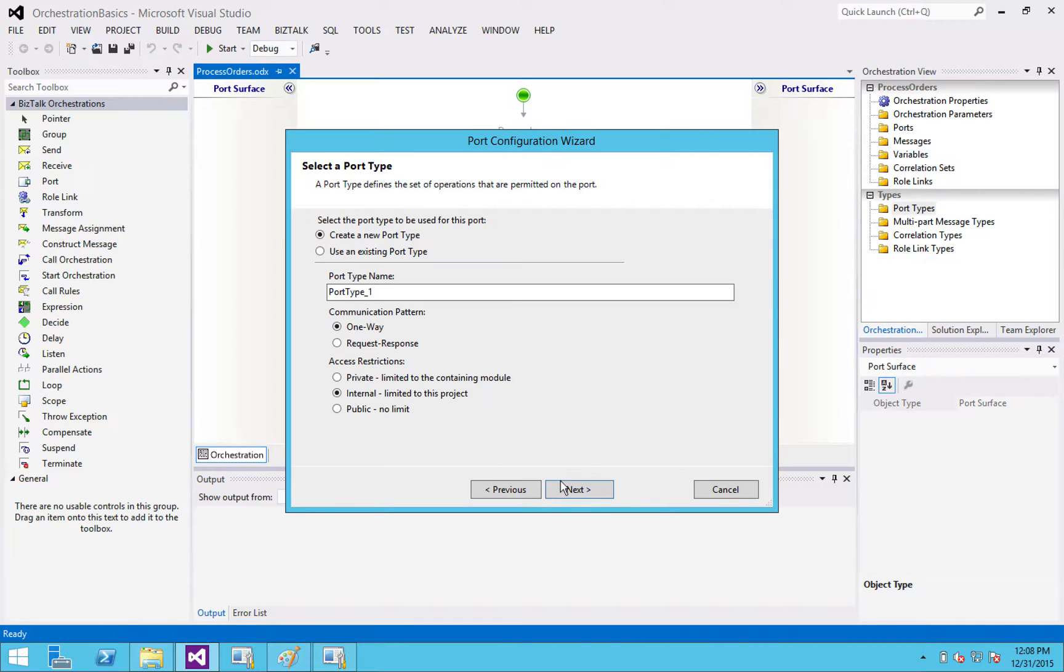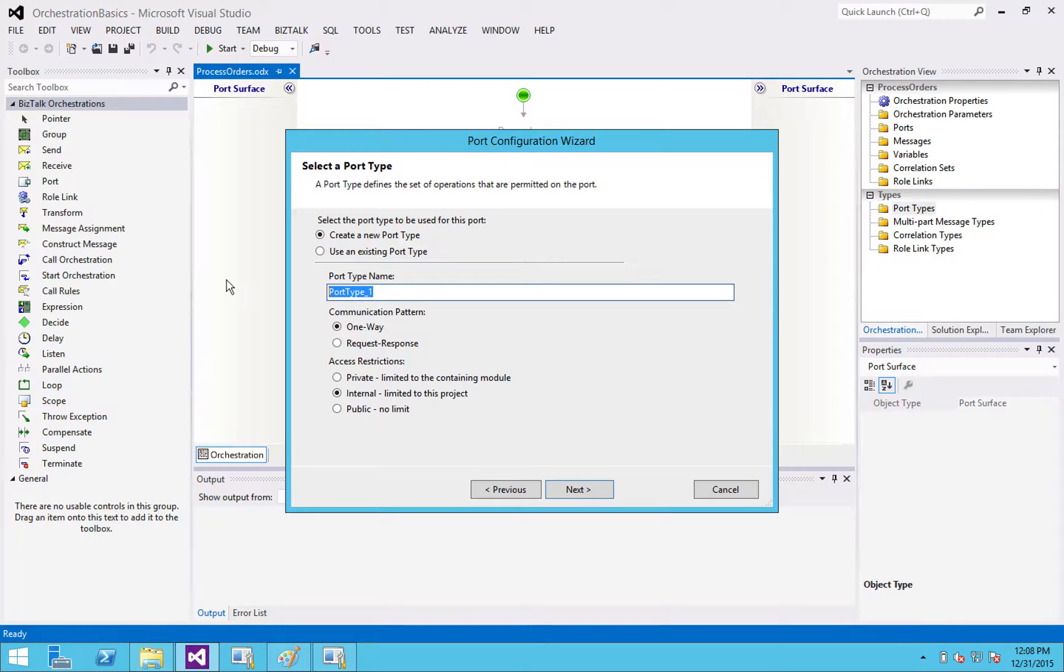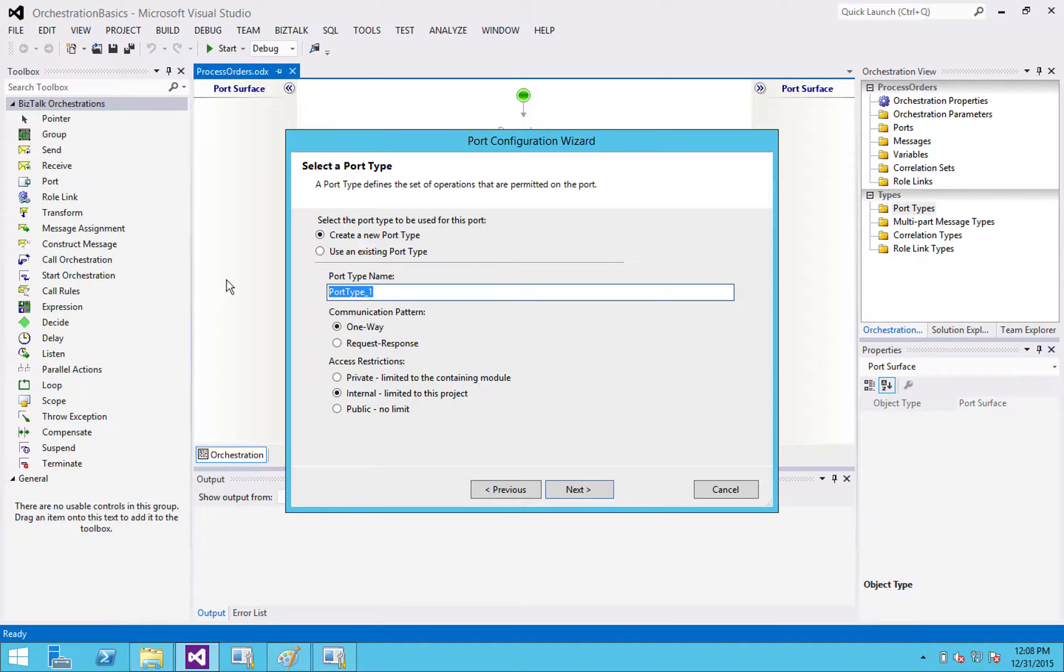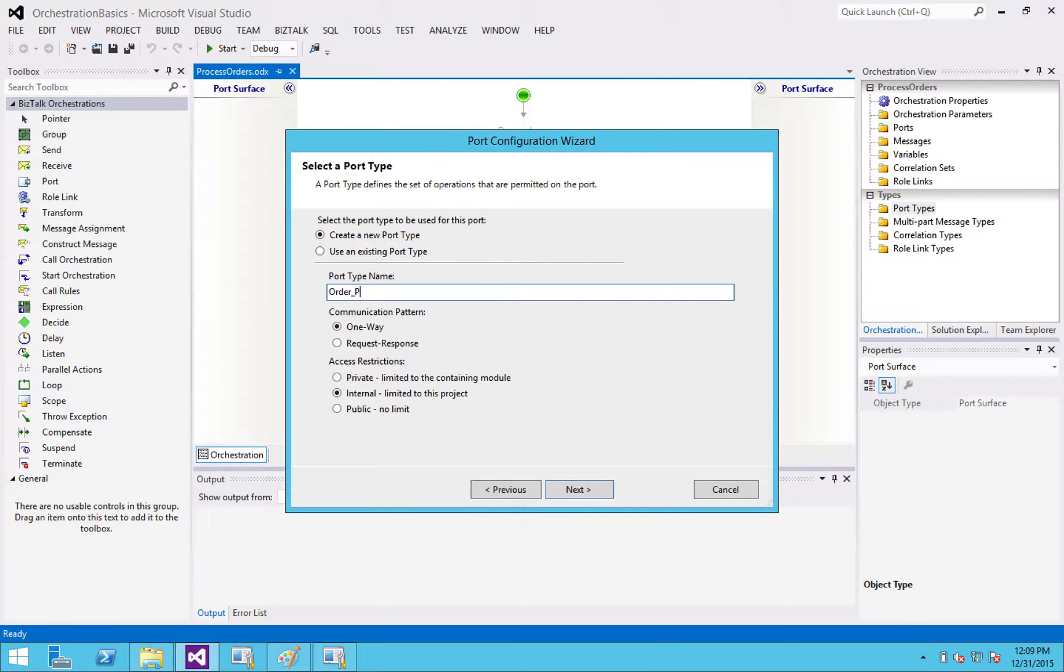Now it's going to ask me what port type I'm going to use. So in this case, I'm creating a new one. That's why I'm going through the wizard. Remember I said that it's just defining the message type. So I don't need to call it a receive orders because all I care about is that it's an orders. So I'm going to call this orders port type.